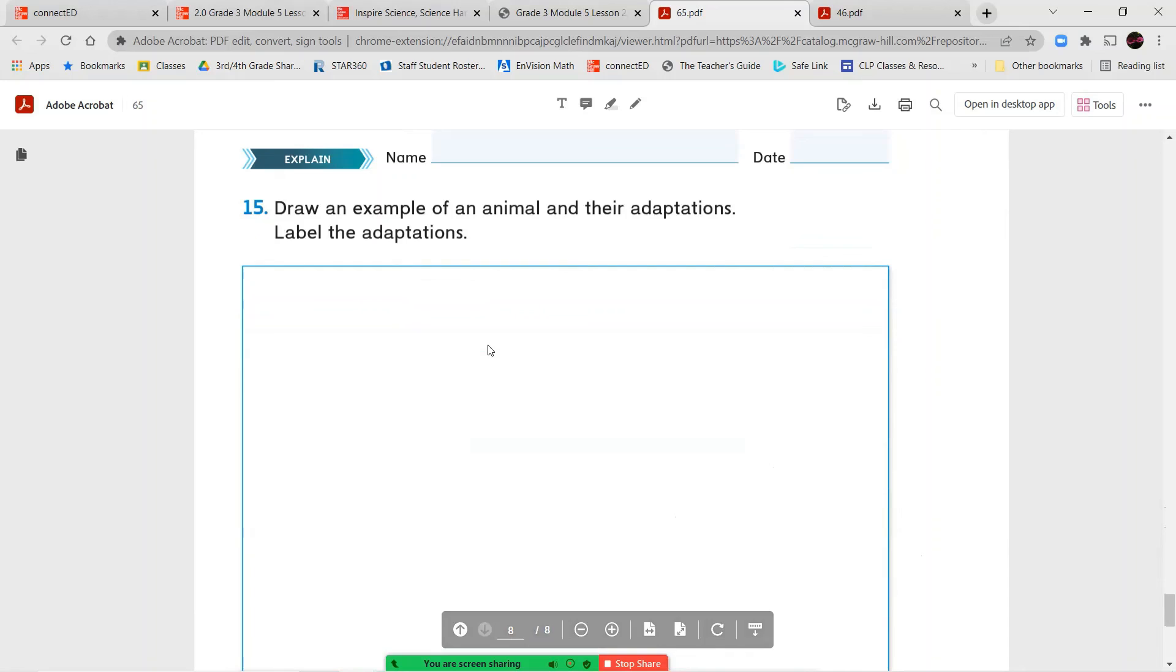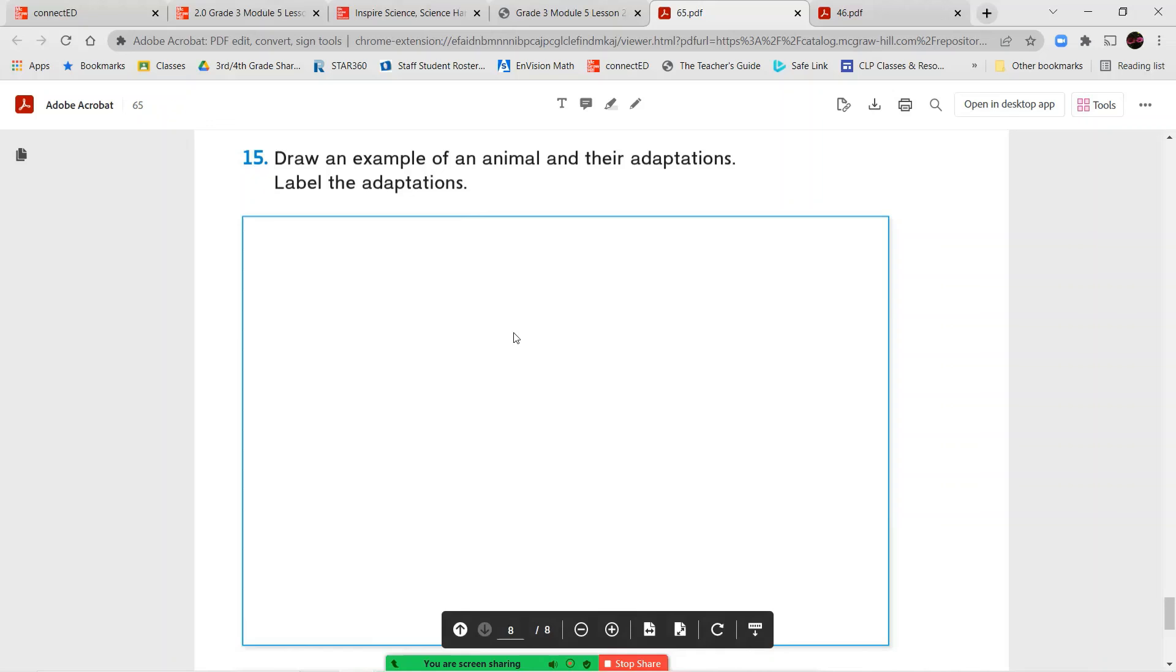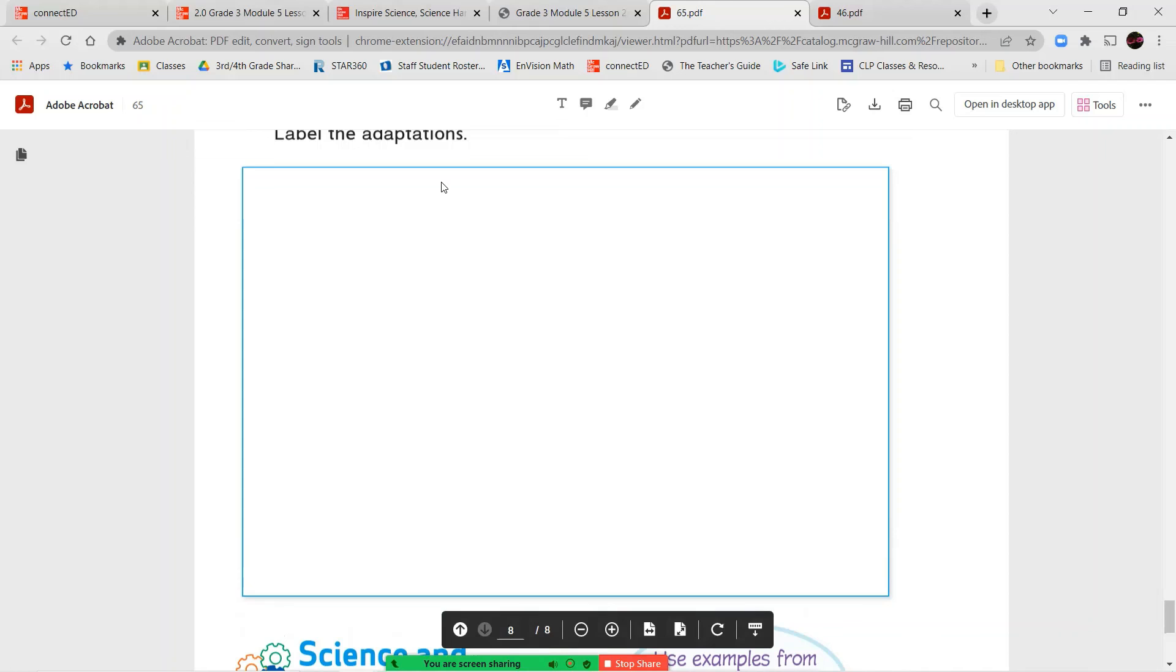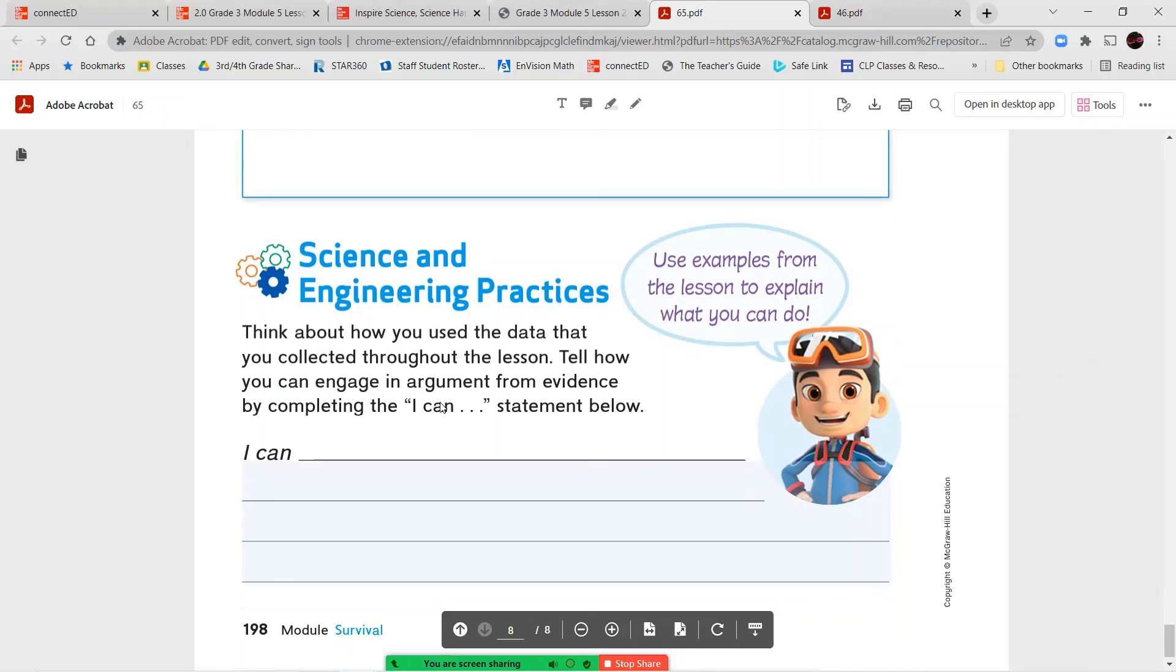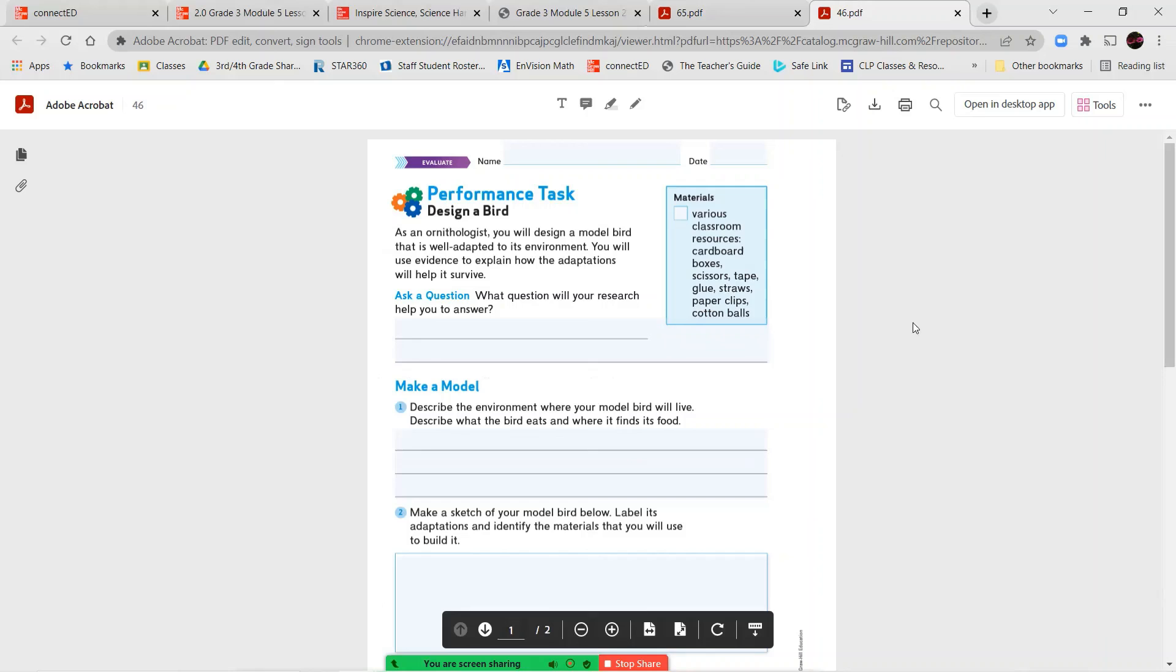Once you've completed that, we're going to go on to number 15. Draw an example of an animal and their adaptations and then label their adaptations. So whatever animal you choose to draw in the space, draw it carefully, put the name of the animal, label the different parts of the animal that are adaptations that help it to survive. And that is going to take you to the end of this page.